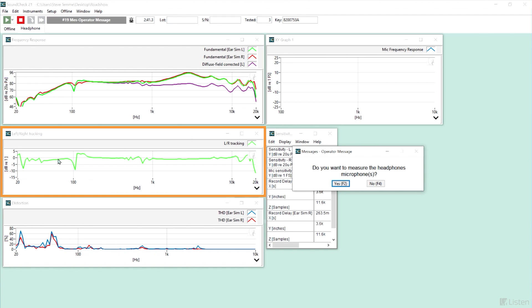Down below we see the difference between the left and right ear, the tracking. Ideally this would be zero, but we have a little notch here, so there's a small difference.